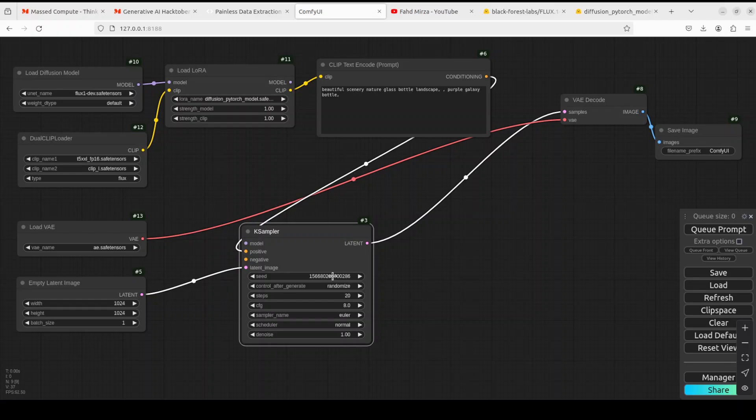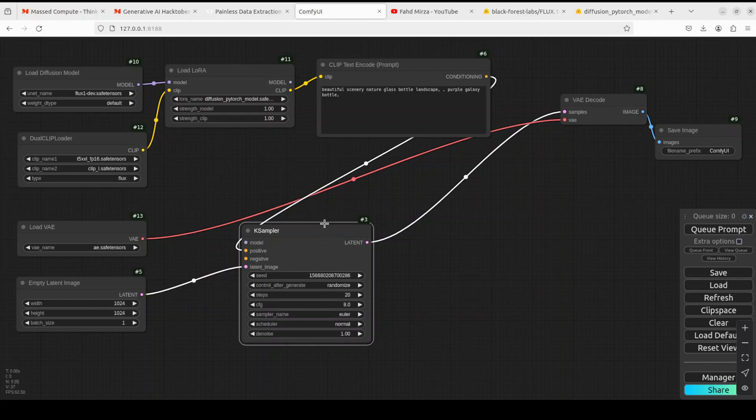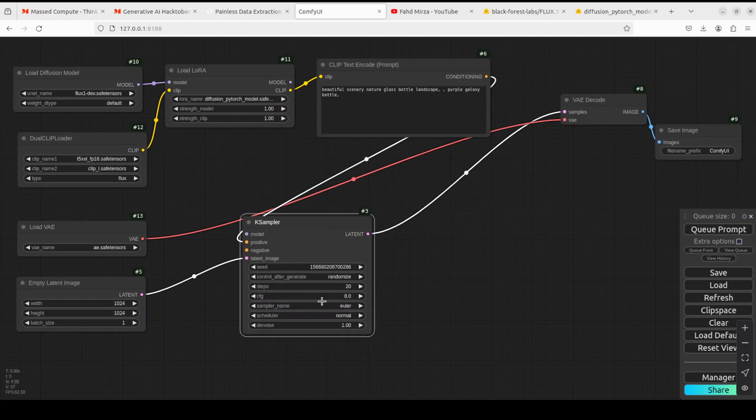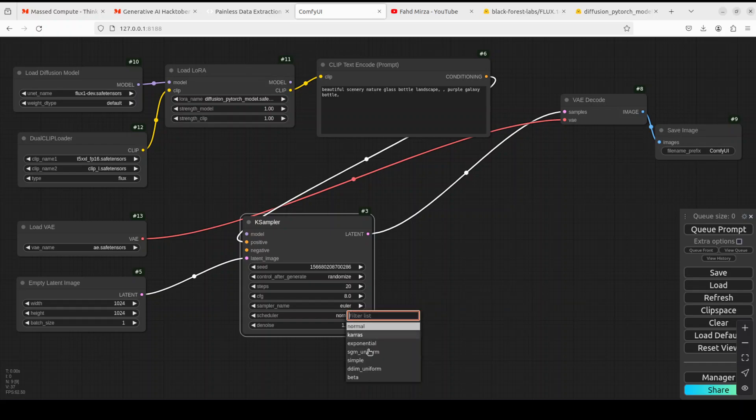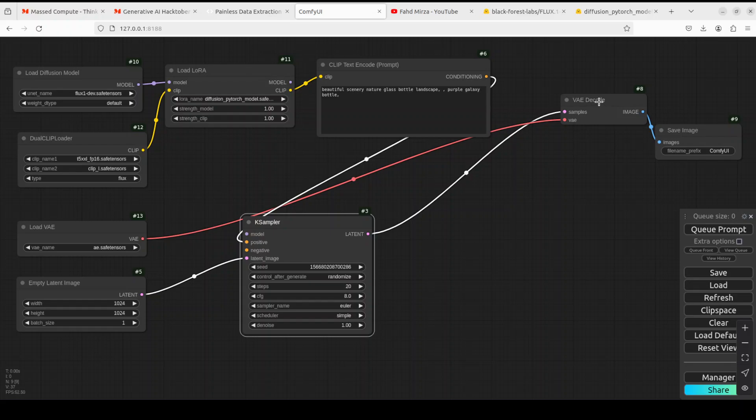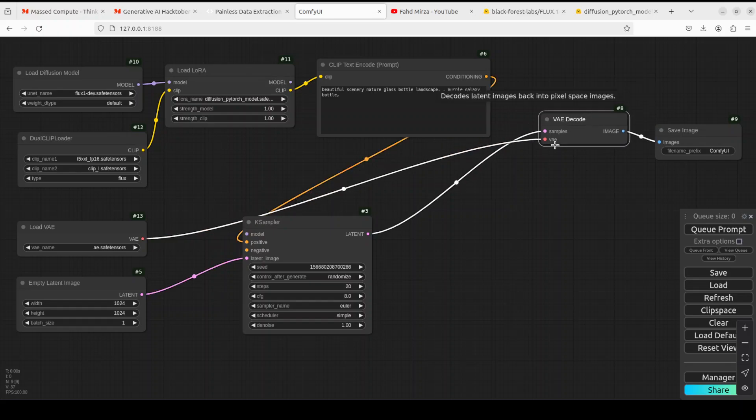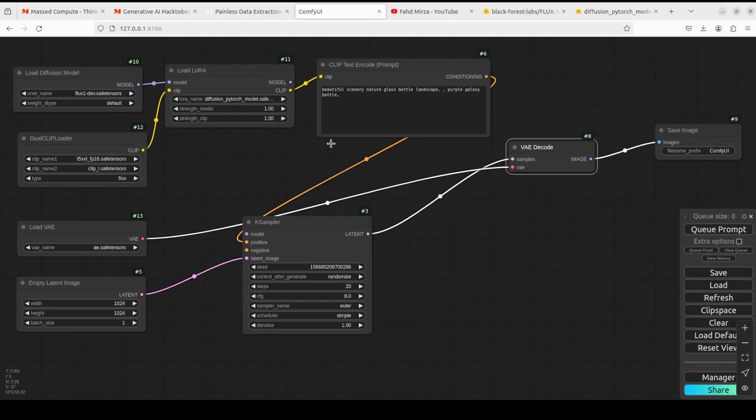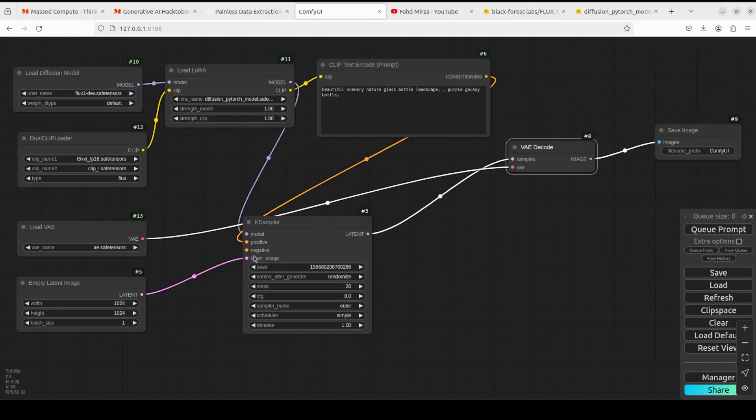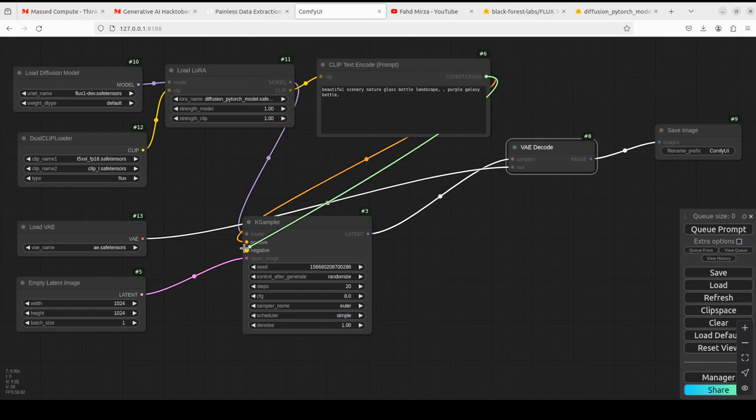Let's move case sampler here which is the actual node which generates the images. Let's keep the seed as is, keep it to randomize. Then steps 20, which is the number of steps it is going to take to denoise image. Then the prompt adherence or the CFG will be 8. Sampler name Euler is fine, I'll just go with simple. Then denoise is one is fine. We need to connect this model here from LoRA to this sampler.